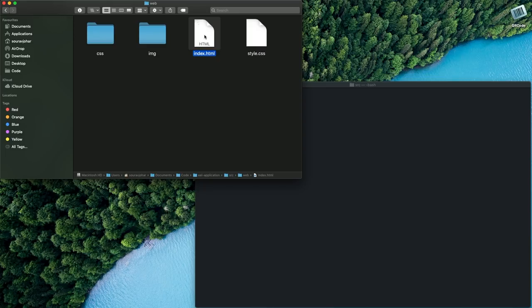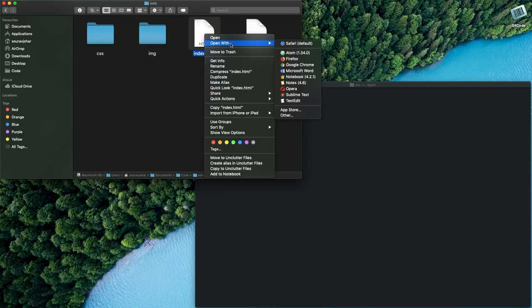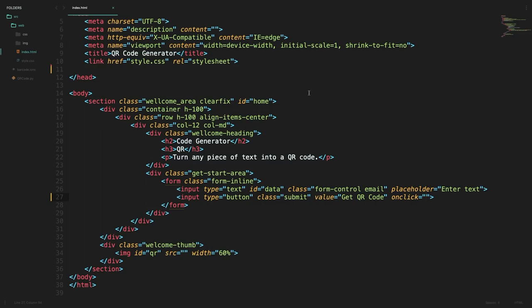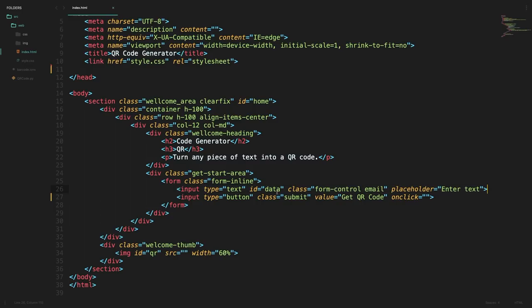So let us view the index.html file for now. So over here in the HTML file there are three key areas which we need to focus on. First up I have an input tag which will be used to get the input from the user. Do keep in mind that this input is the data which you want to convert to a QR code and the ID of this tag is data.